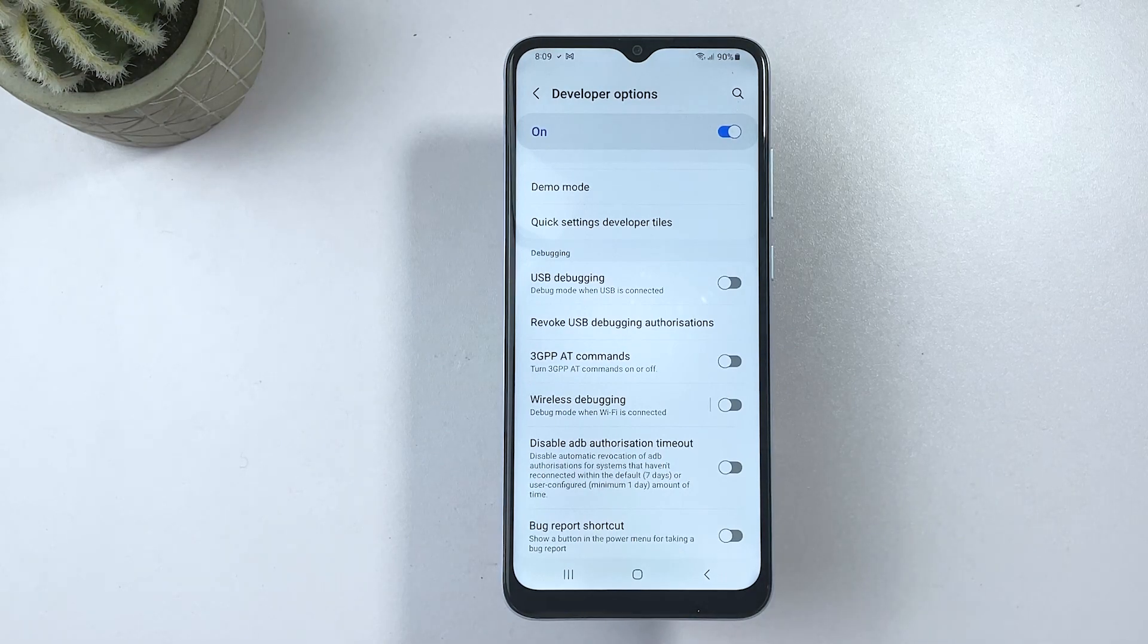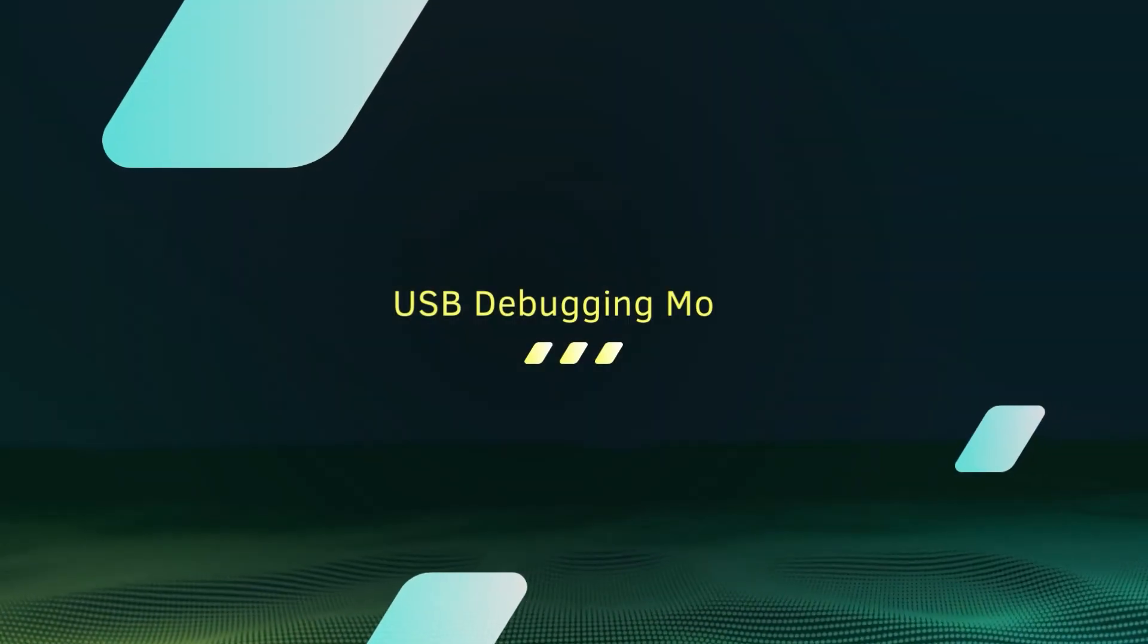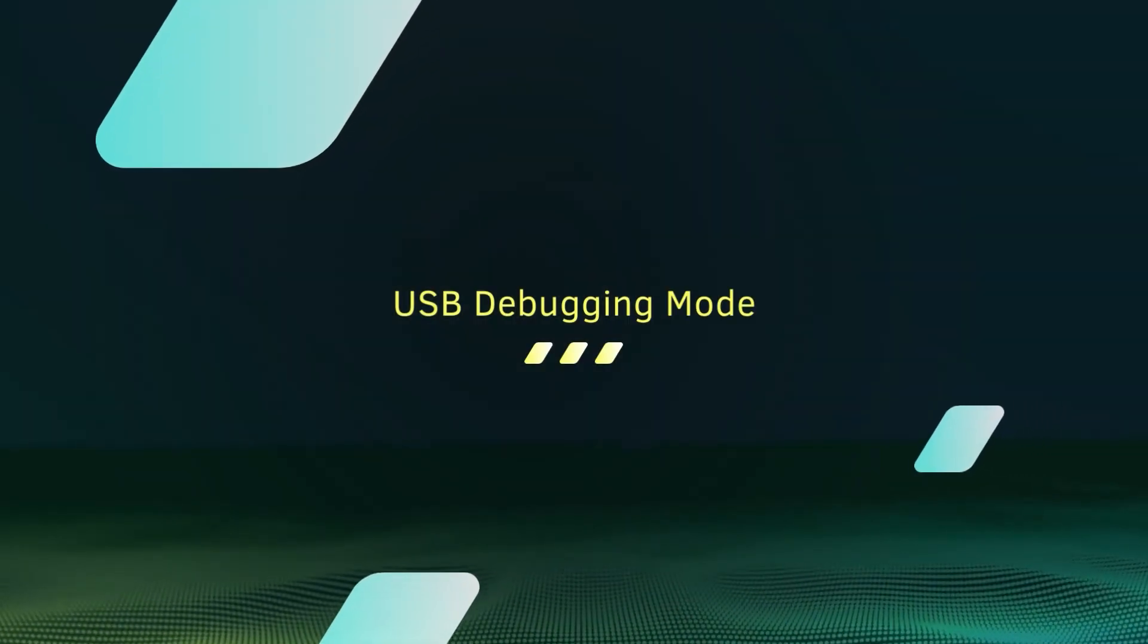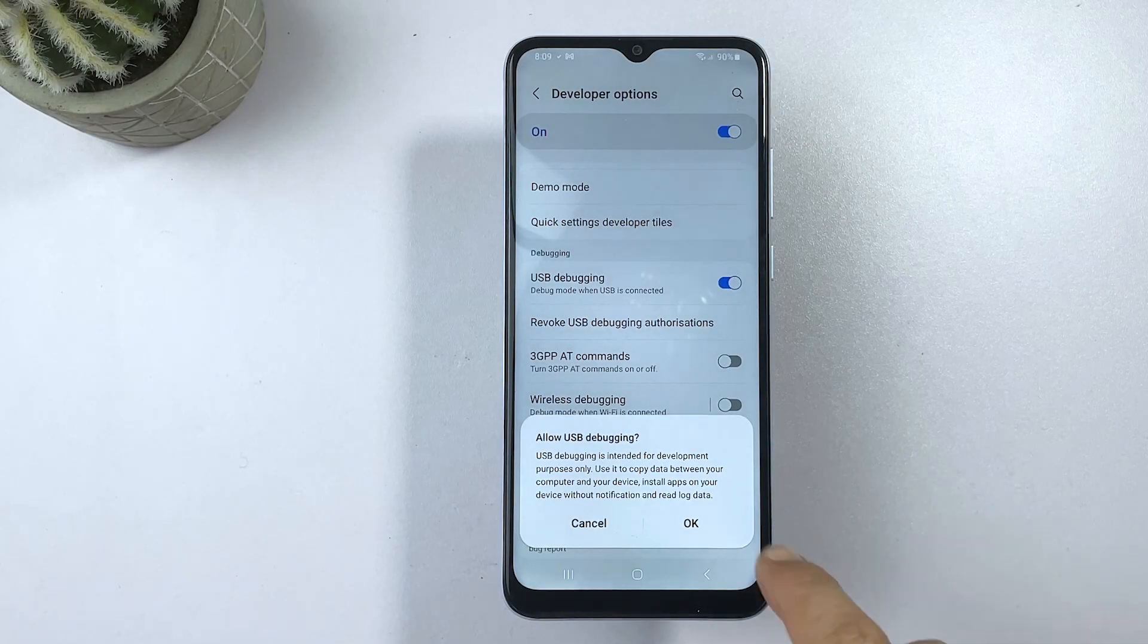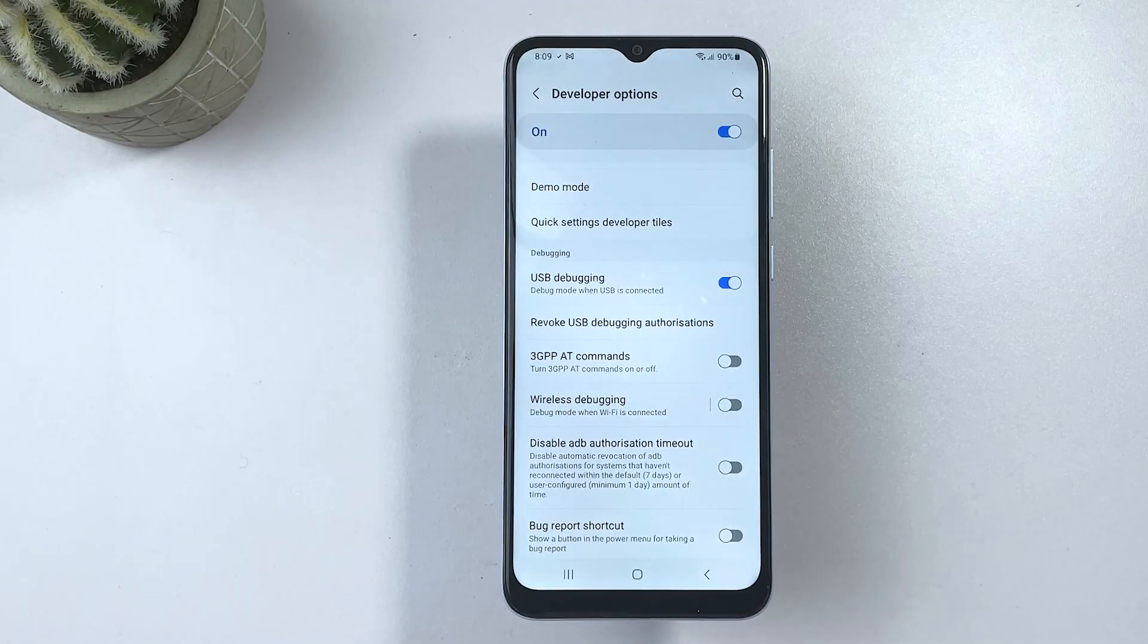This feature is usually used by developers who want to test their apps or troubleshoot issues on their device. But it can also be helpful for smartphone users who want to customize their device or transfer files between their phone and computer.